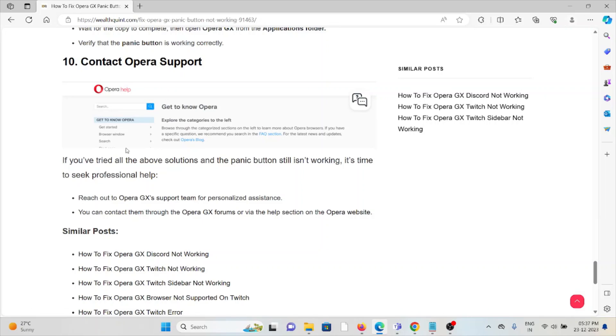The tenth method is contact the Opera support team. If you have tried all other troubleshooting methods and are still facing the problem, you can contact the Opera support team for assistance. Their expertise will help you fix the problem and provide a better solution.